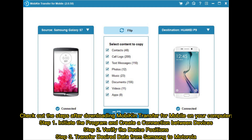Step 1: Initiate the program and create a connection between devices. Step 2: Verify the device positions. Step 3: Transfer desired data from Samsung to Motorola.